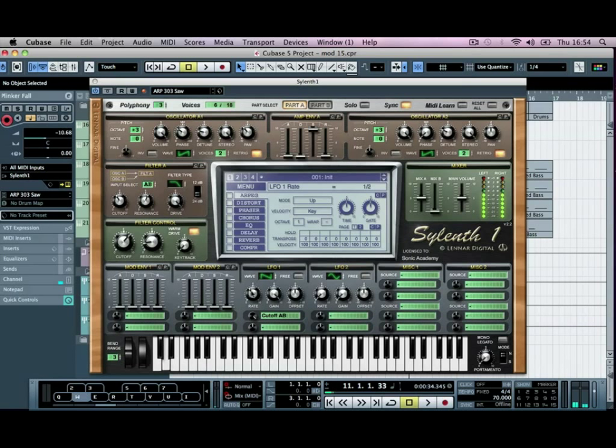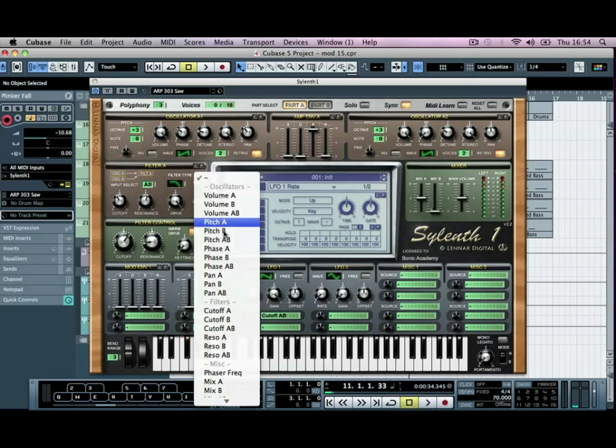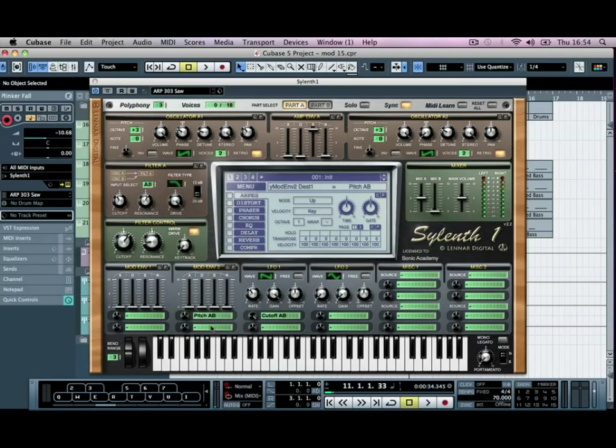So we'll leave it at a half for now, and then we're going to go to the pitch on the A and B, and we're going to turn this up slightly, and we'll turn the decay up as well.